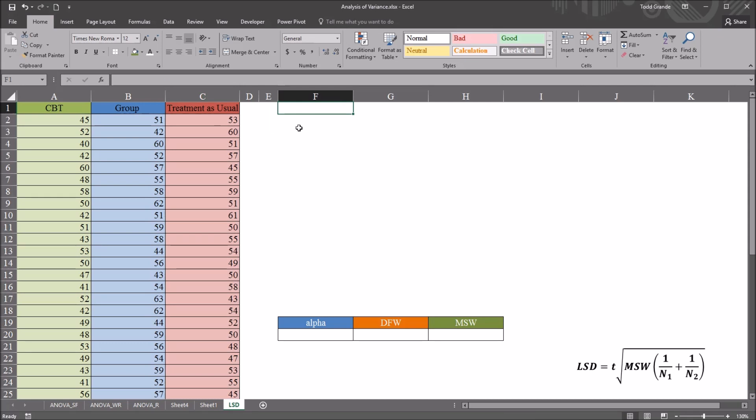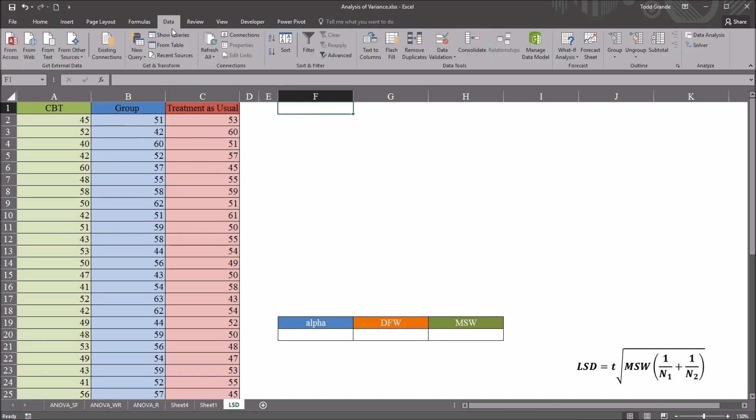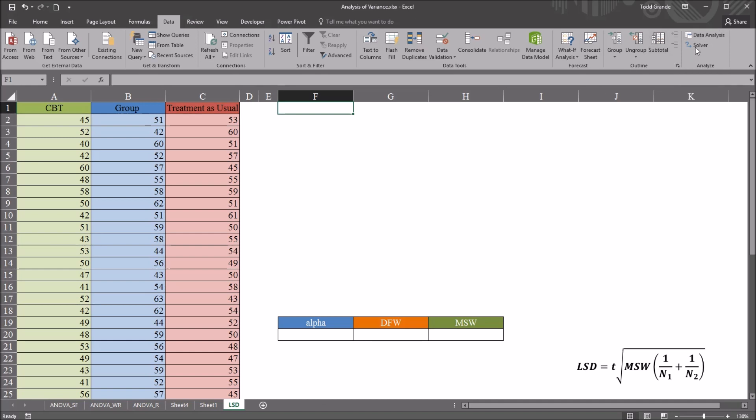First I'm going to conduct ANOVA using these data. I'm going to do that from the data ribbon up top and then the data analysis function to the right. If you don't have this data analysis function on the ribbon,